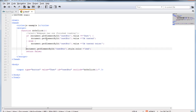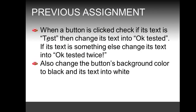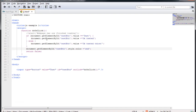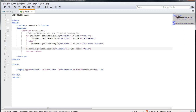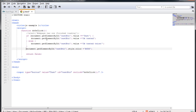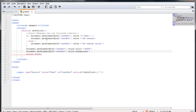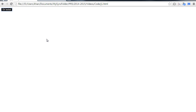The assignment also asked us to change the background color to black and the text into white. So this line of code — document object, get element by ID, style.color — refers to the text, so I can either write 'white' or specify a hexadecimal value. To change the background color, we need to specify the background property and change that to black. Let's see whether we achieve that — the text changes, the color changes.